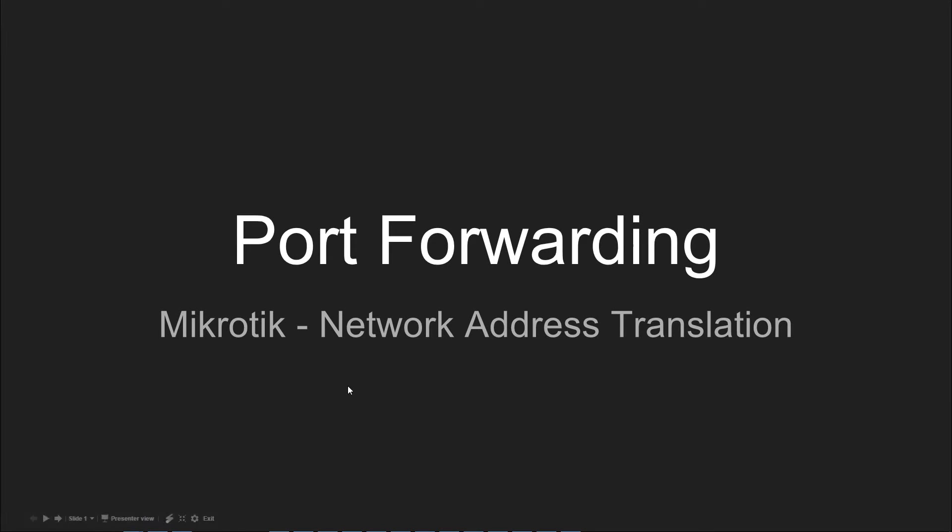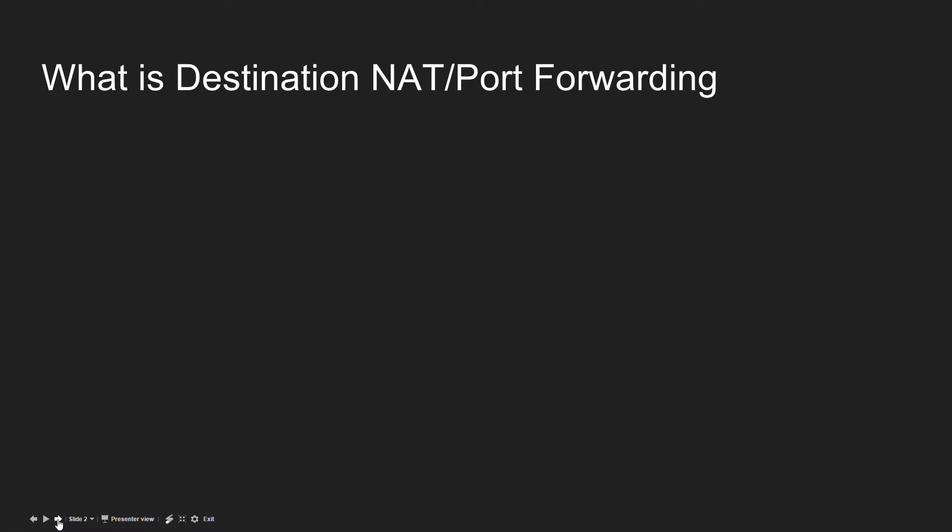Hi guys, today we will be looking at port forwarding or destination network address translation on MikroTik router OS. Before we start, we need to look at what exactly is destination network address translation or port forwarding.